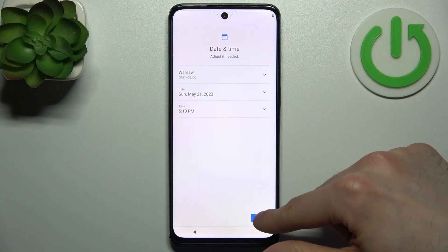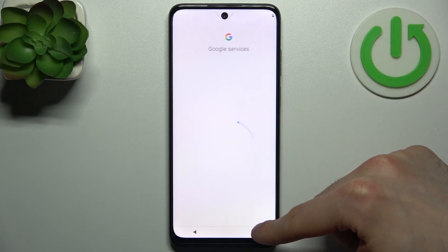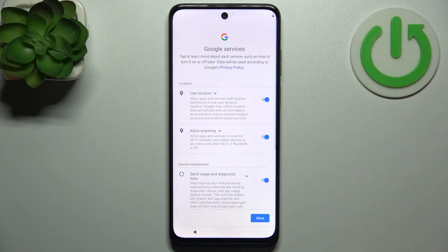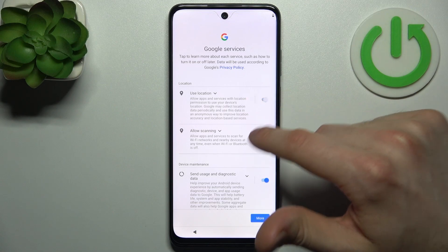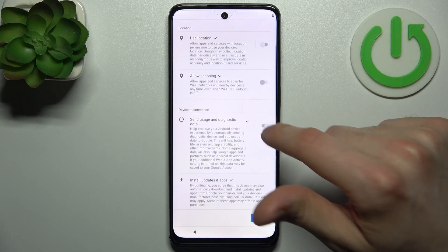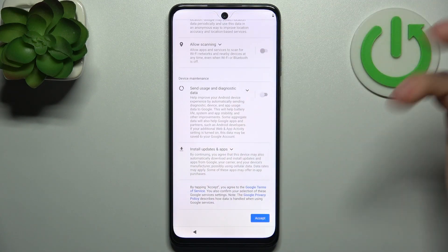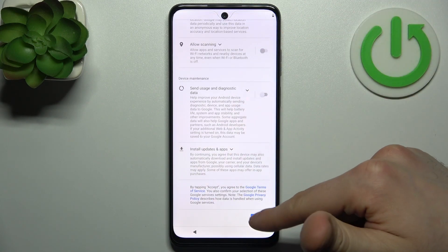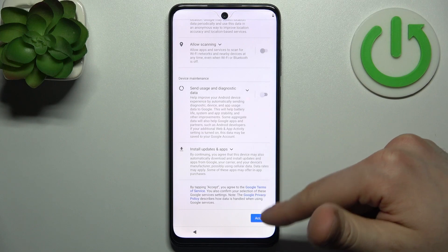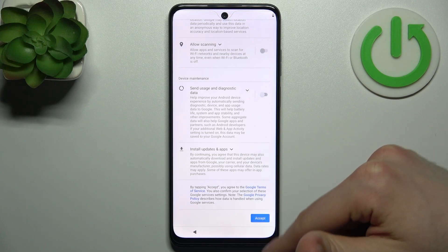Then you have to set update time. Then you have Google services — I would suggest you to disable them — and accept Google's Terms of Service and Privacy Policy.